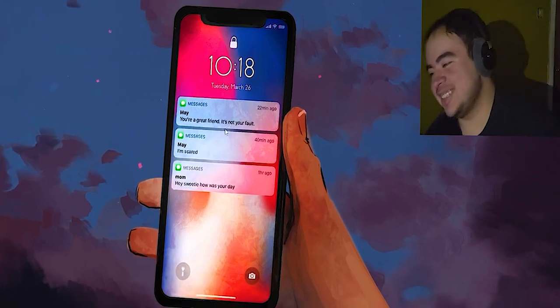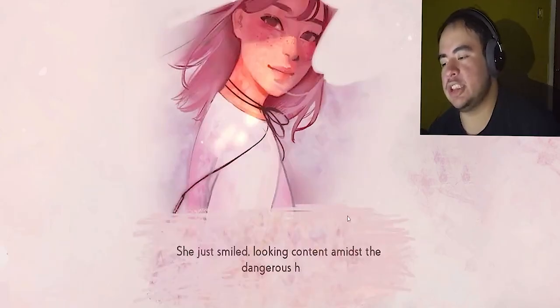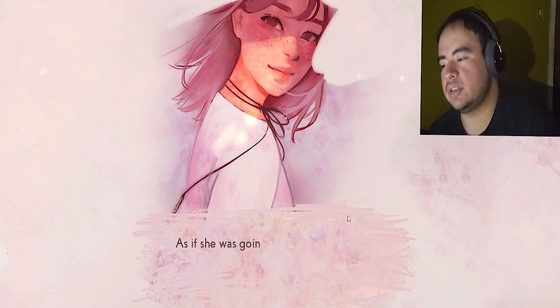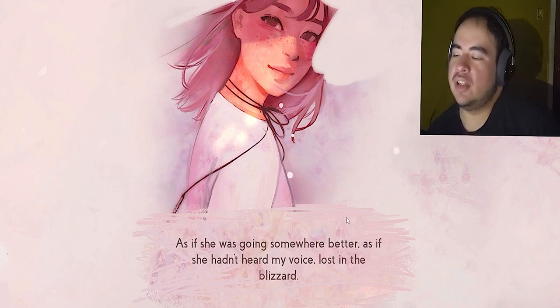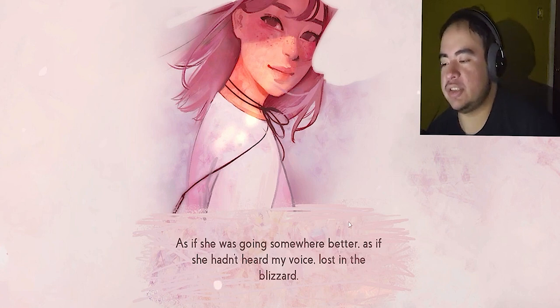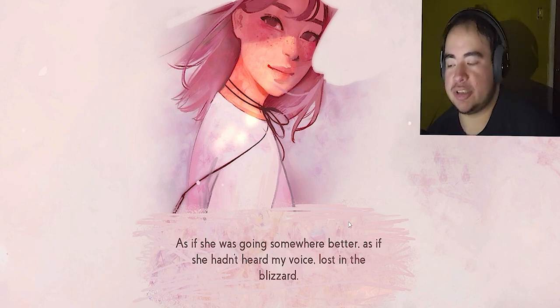You bitch. She just smiled, like content, as if she was going somewhere better. How is she? As if she hadn't heard my voice, lost in the blizzard.